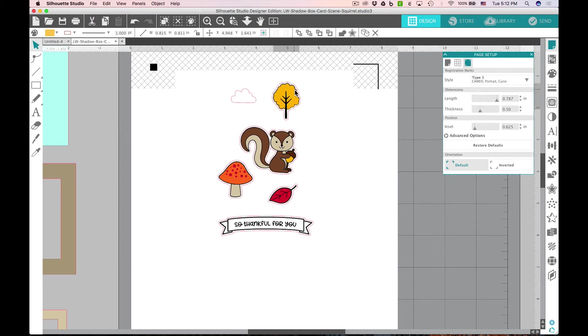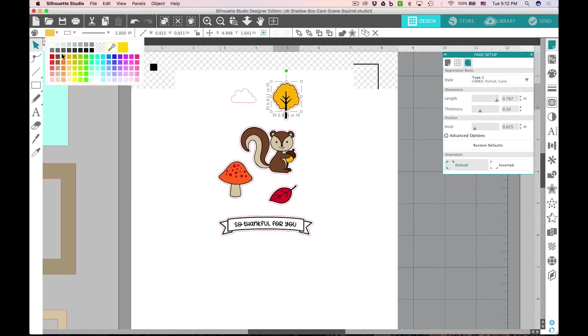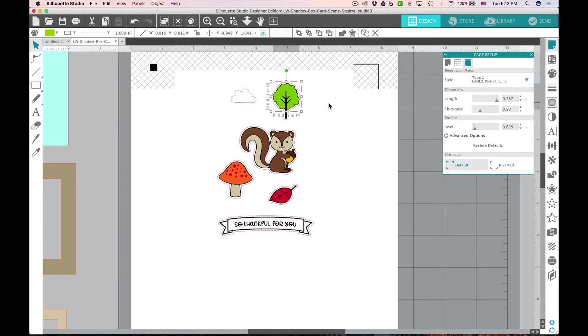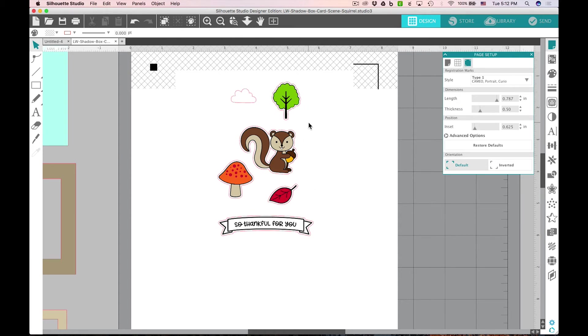I'm going to undo that, but as I select the top of that tree, I can go to my color palette and choose another color for that. If you want to recolor anything, that works for any of the pieces in this artwork. You have the flexibility and freedom to do that.